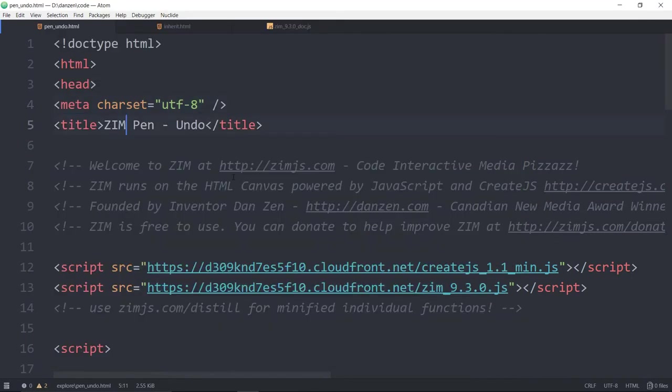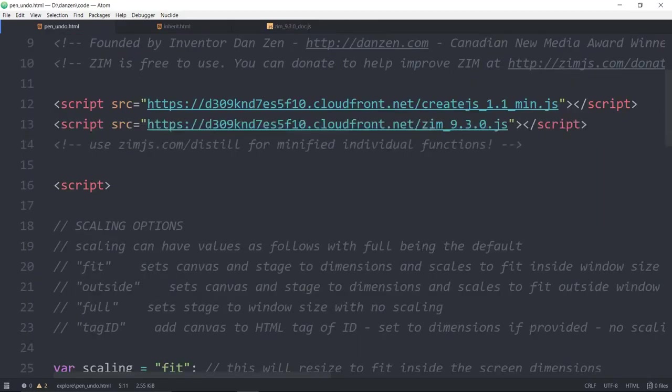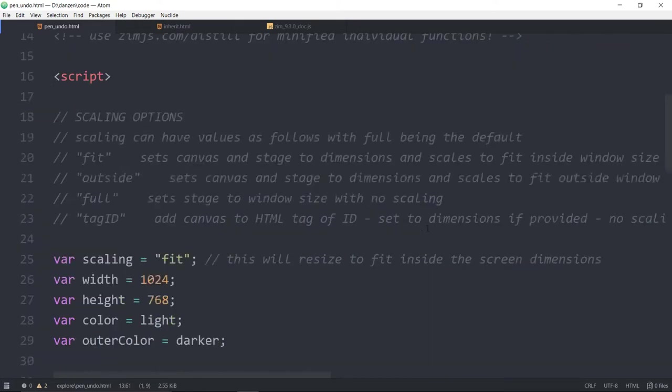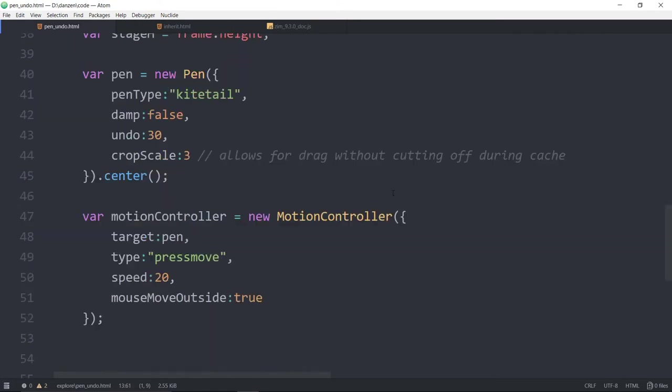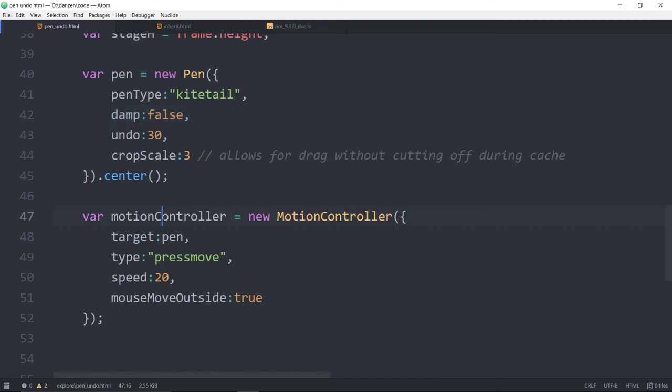So this is the pen undo example in Explorer. We're in 9.3.0. And we're making a pen. The pen type. Oh, why do I have no damping? Because I put it into a motion controller. So I've turned off the pen's damping.